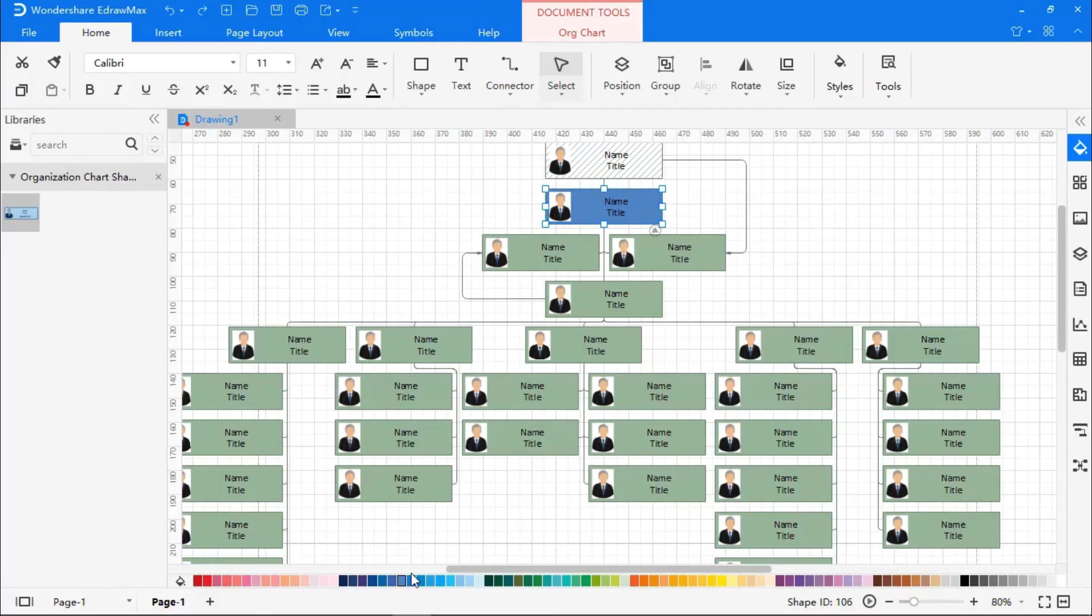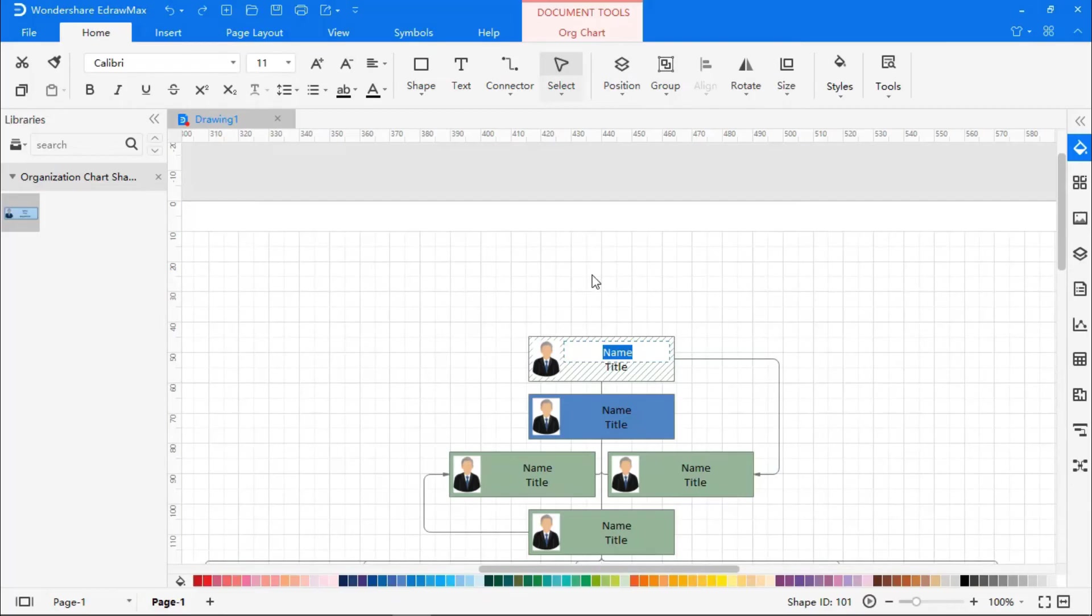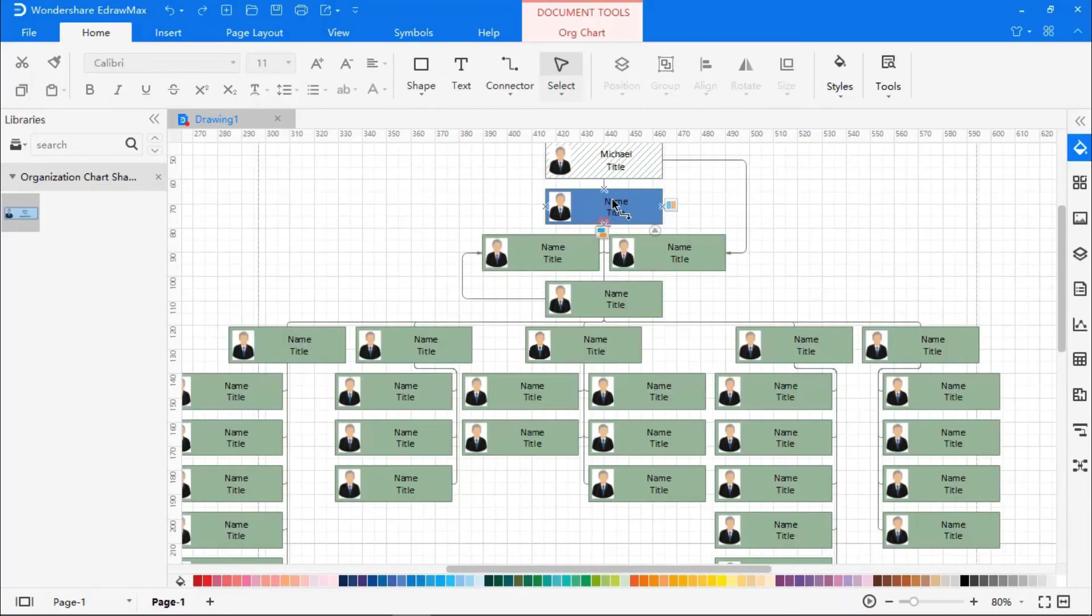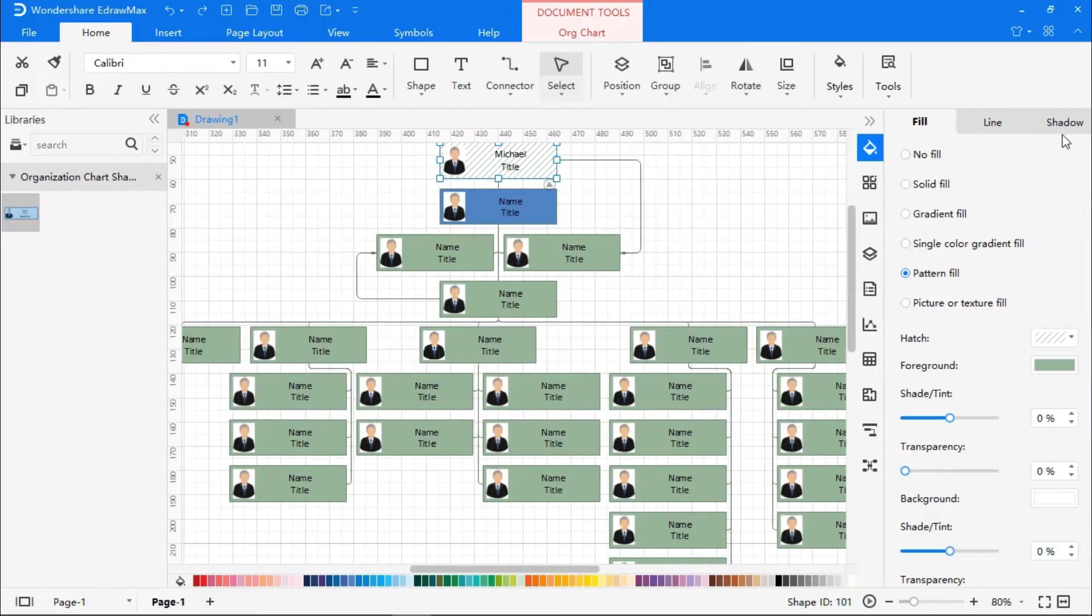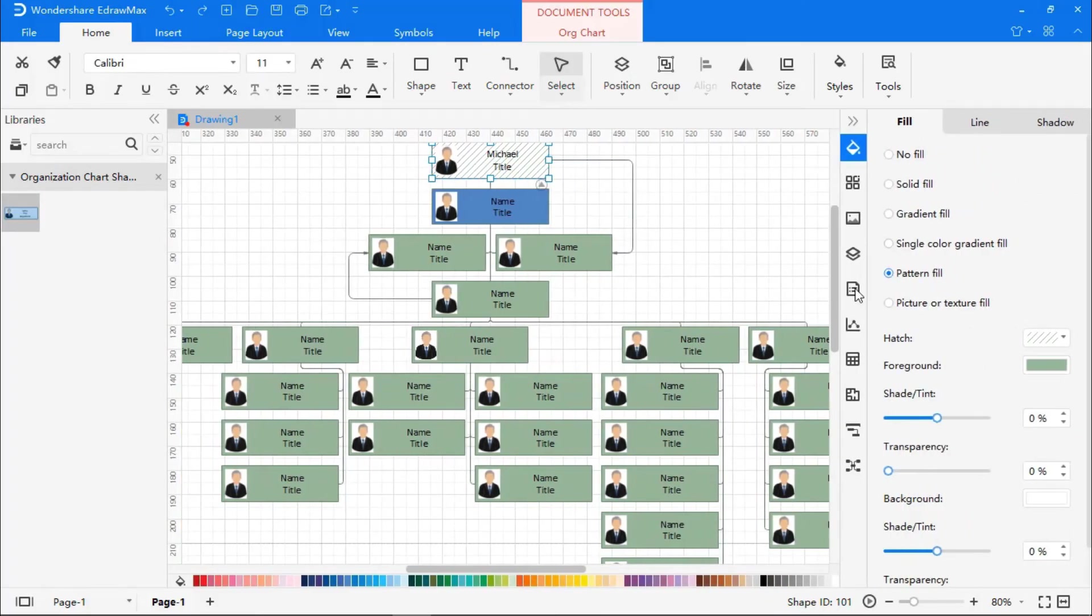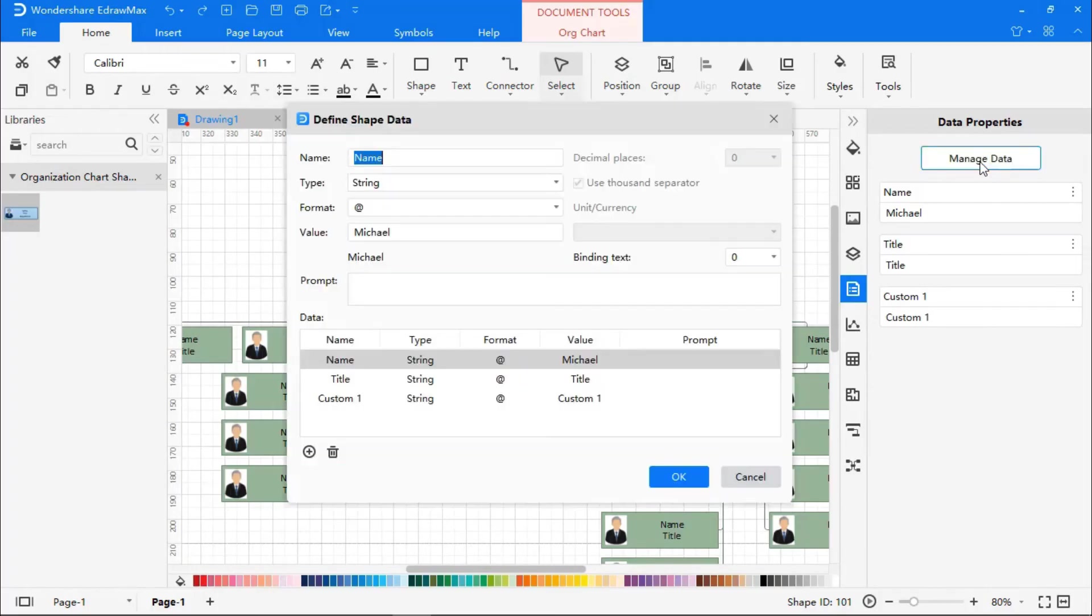Now, let's edit the text in the box. You can do it by double-clicking on the section you want to edit. Or, you can select the box, go to the Format Data section, then to Data Properties. Click on Manage Data, and choose the field you want to update and enter in the Value section.